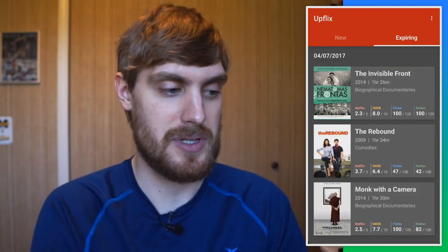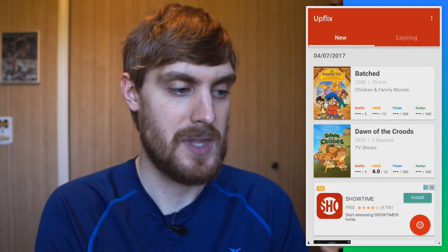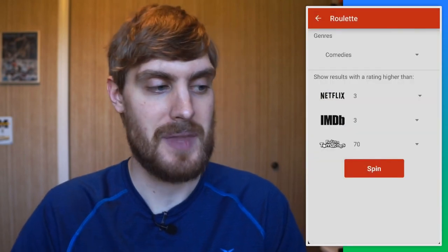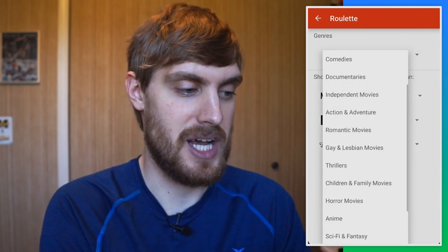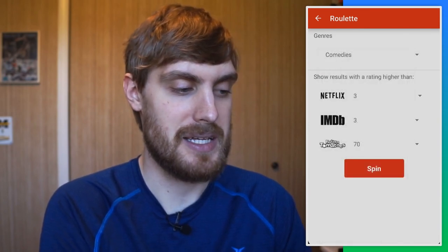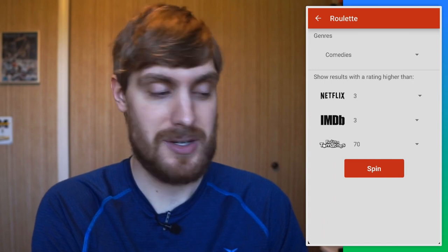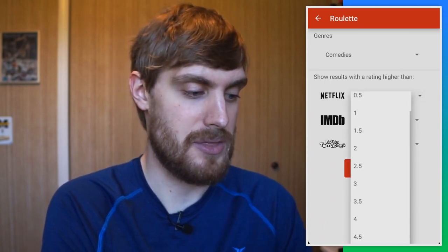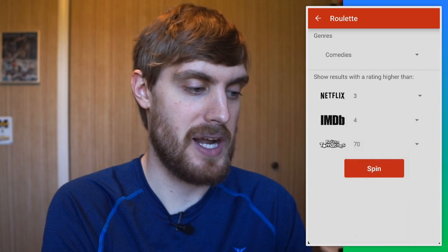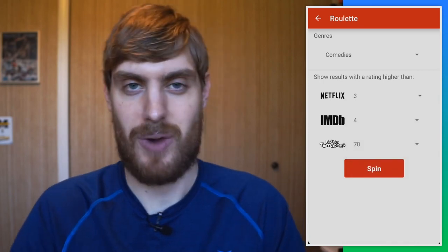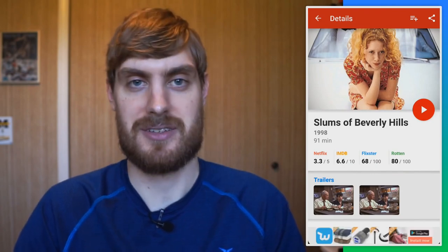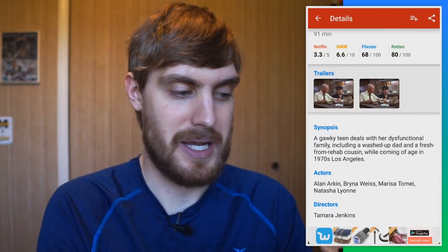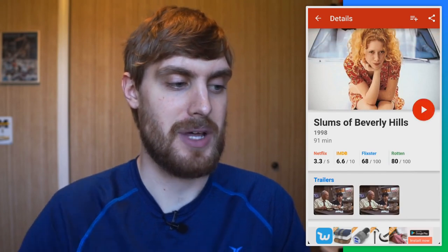First and foremost, Upflix shows you what's new on Netflix and what's expiring so you can watch stuff before it leaves. The really neat thing is you tap a button at the bottom called the roulette wheel. You select a genre — say comedy — then choose a rating: anything above a 3 on Netflix, a 4 on IMDB, and a 70 on Rotten Tomatoes. You spin the wheel and it comes up with a suggestion. You can read about the movie and tap the play button to open it right in the Netflix app.